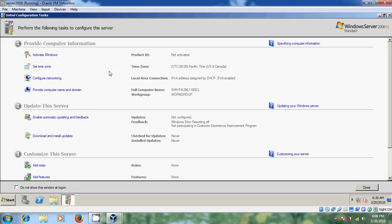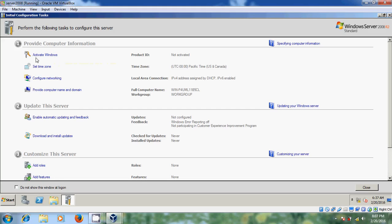Let's start the configuration process. Here it is showing 'Activate Windows'. If you have the product key, you can activate your Windows from here. But I don't have the product key, so I am skipping my Windows activation.